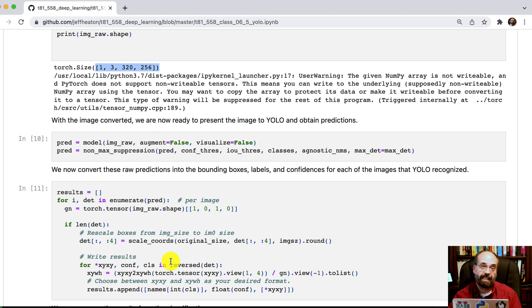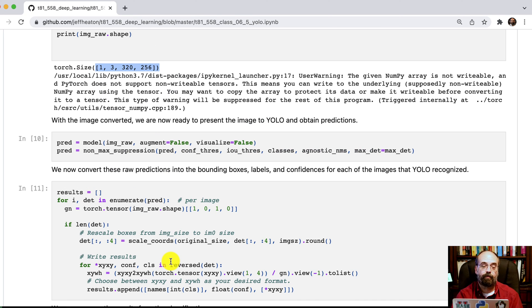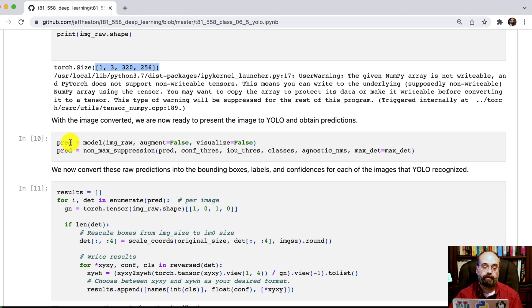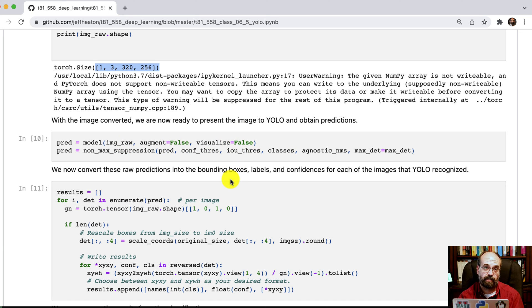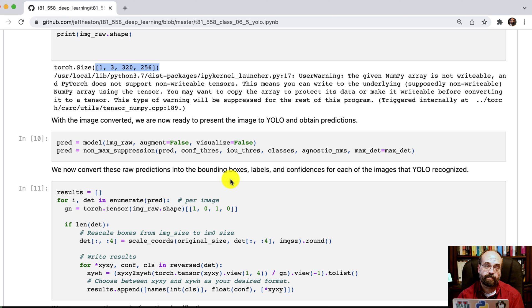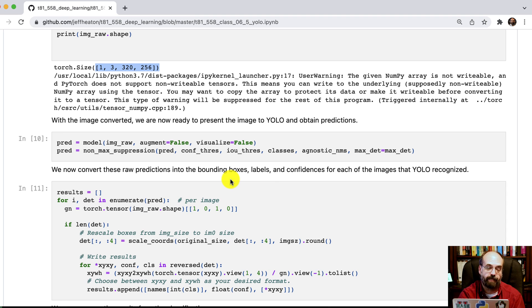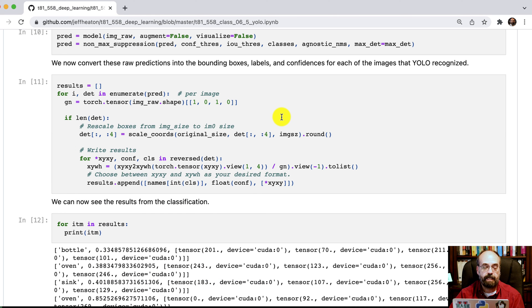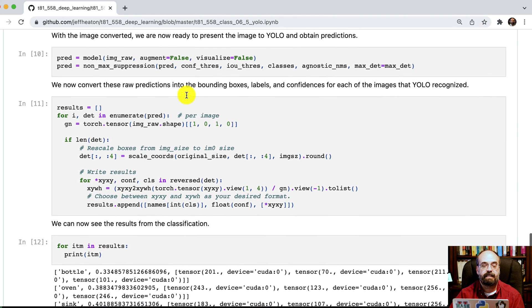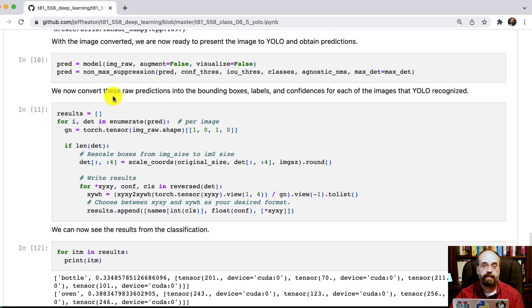Okay, now that we've got the image converted into the right form, we're going to actually call the model. We're going to do predictions. We're going to pass in the image raw. We're not augmenting and we're not visualizing. This is low level. This is in Python. We're just doing this so that we can potentially feed this into some sort of a security camera that's waiting for a person to walk by.